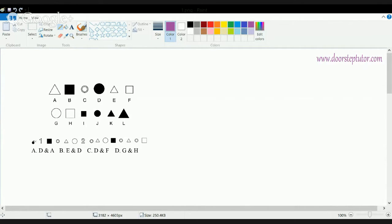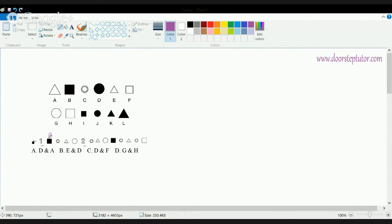So let's see here. You have A to L given in the figure and then you have a question based on it — you have to find the values of 1 and 2. If I try to convert here, this is B, this is C, this is E, and then you have a small circle that's G.